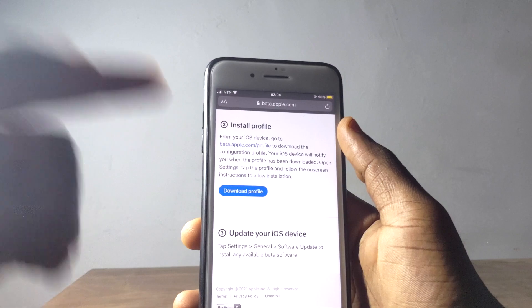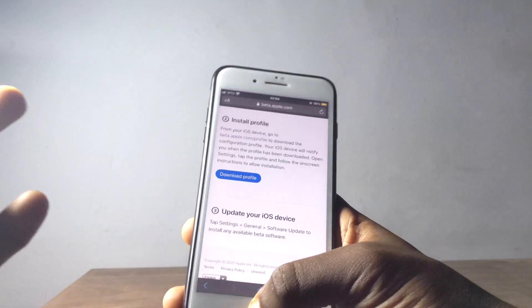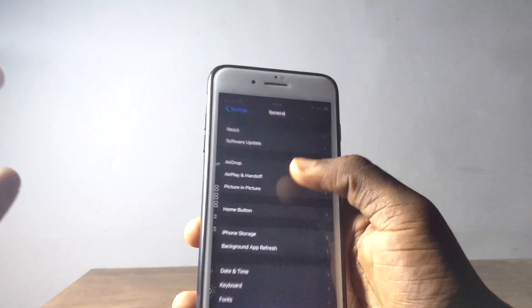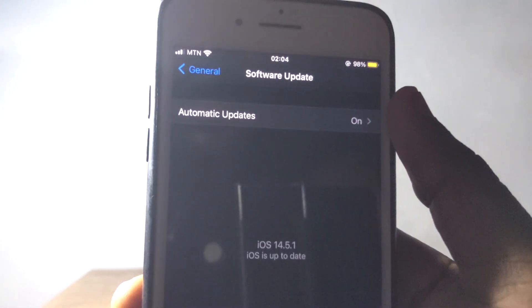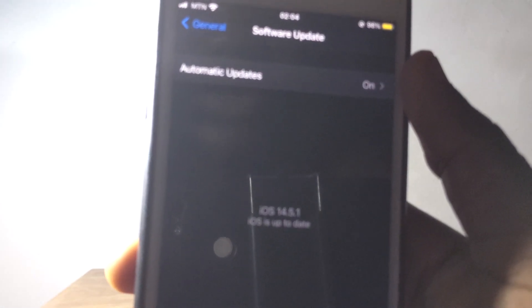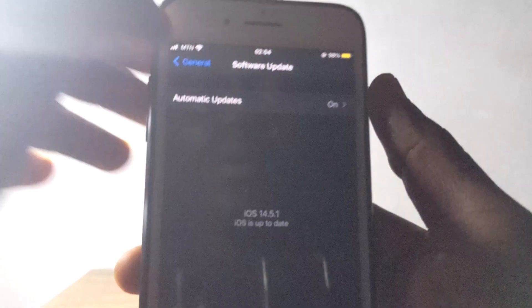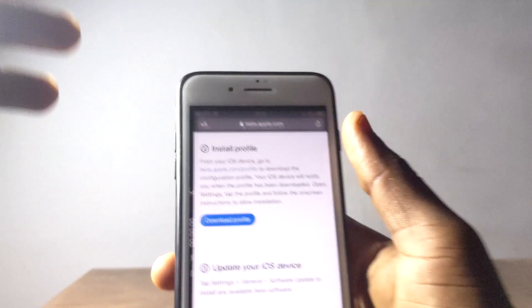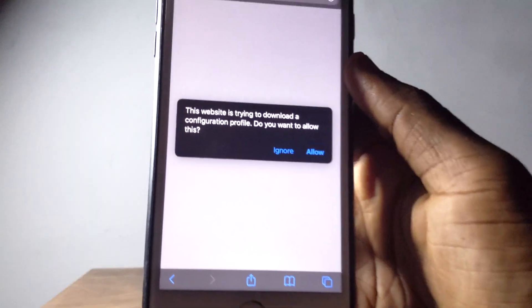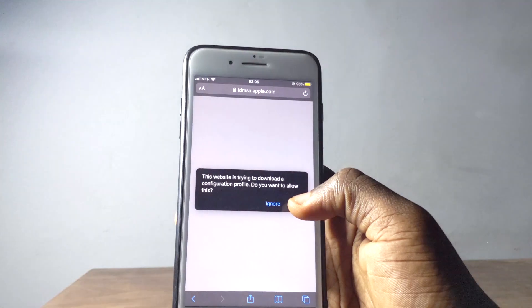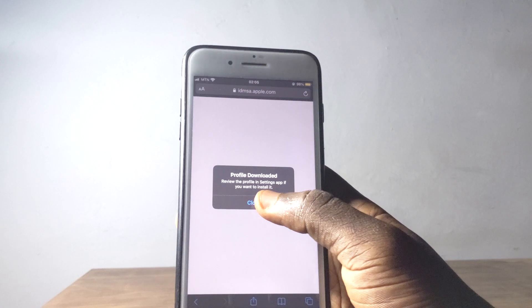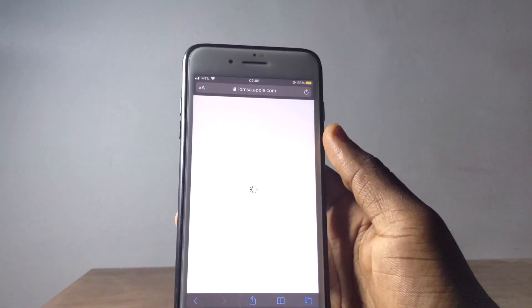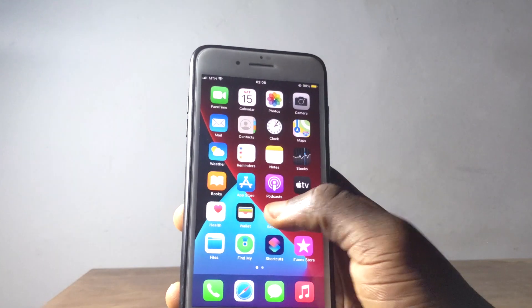Right now we have iOS 14.6, and when I go to my software update and I check right here I'm not going to see iOS 14.6 beta 3. But when I install profile right here like I'm trying to do right now, it's going to give me the chance to install iOS 14.6 beta 3 which is right now available.